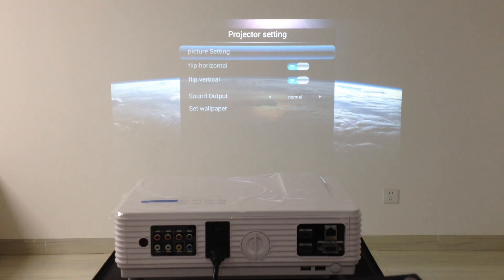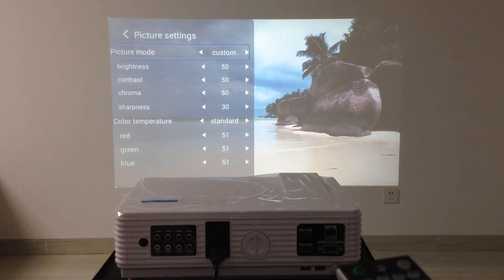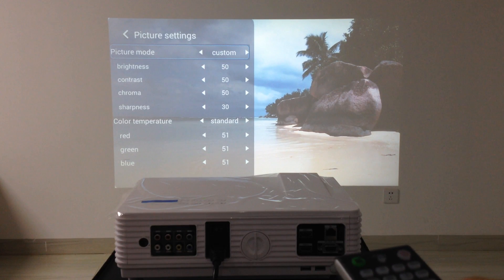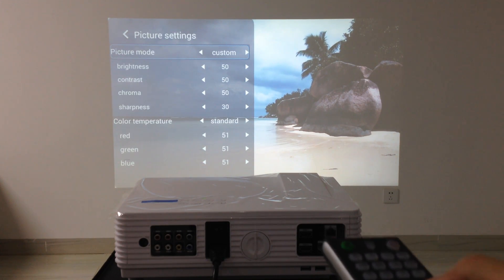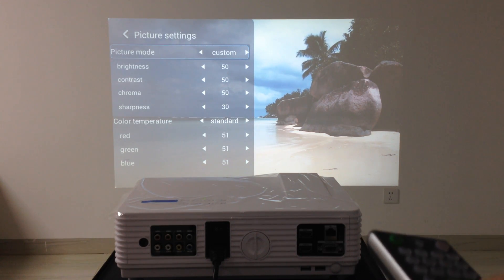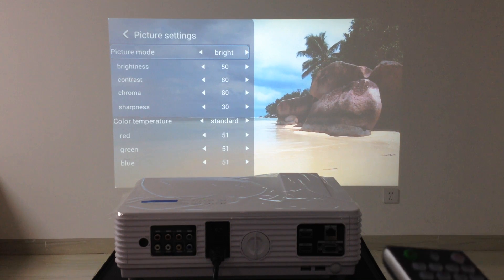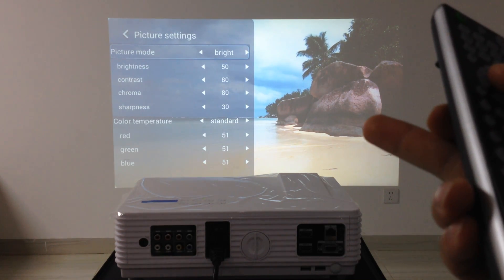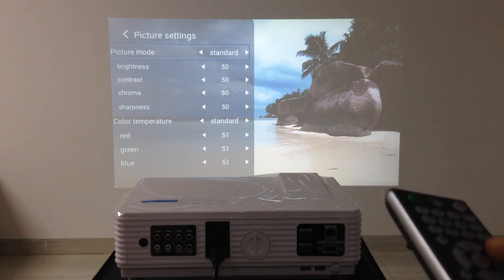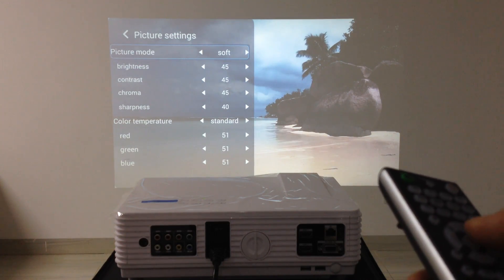Picture settings. Every projector, the picture mode can be adjusted. Bright. The image is brighter. Soft.